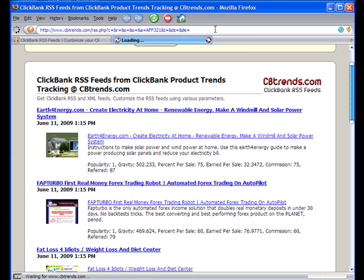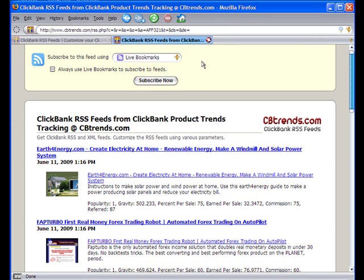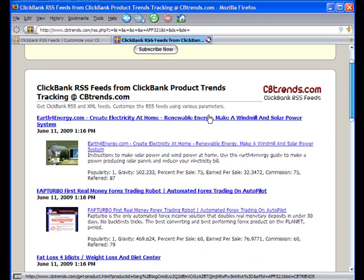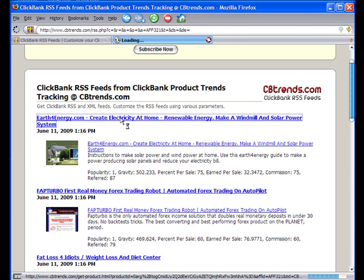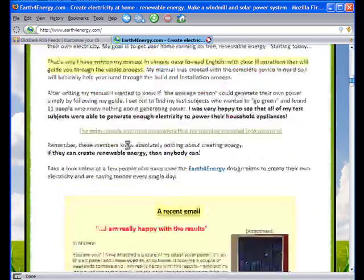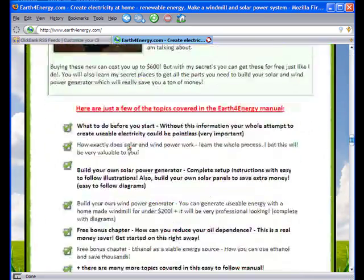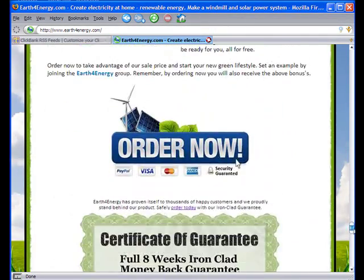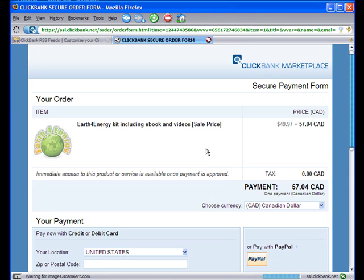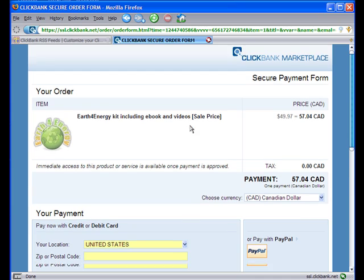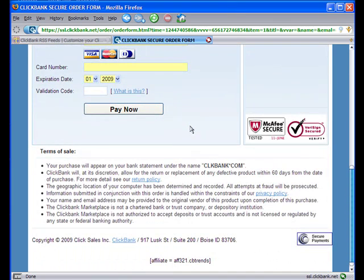I'm going to click Enter so the feed will reload. Now let's test it — I'm going to click on the first product, which is Earth for Energy. The page loads, and I'll scroll all the way to the bottom where there is the link to the ClickBank sales page. When the order form loads and you scroll all the way down, you will see that the affiliate is indeed set to 'affiliate321'. So that works.